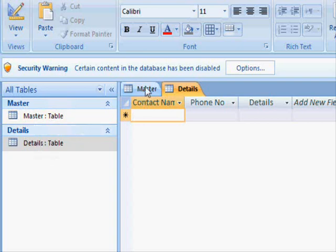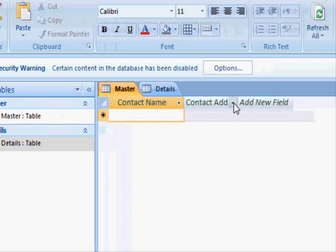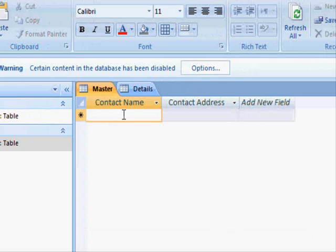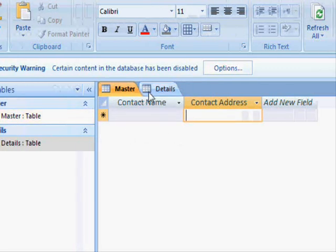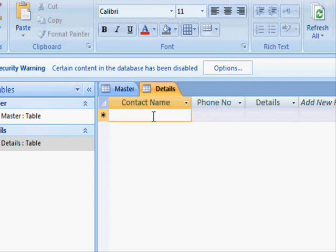The master table contains the information. For example, in our example here you have the contact name and his address, and we have the details table which contains the contact name and his phone number and details about his phone number.